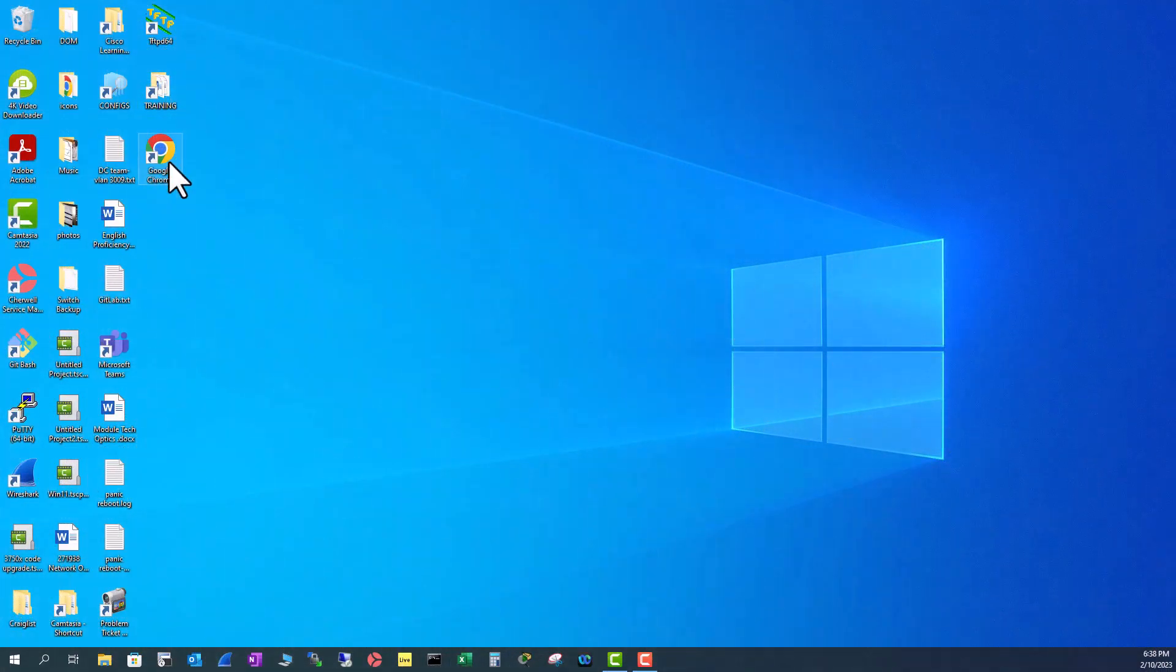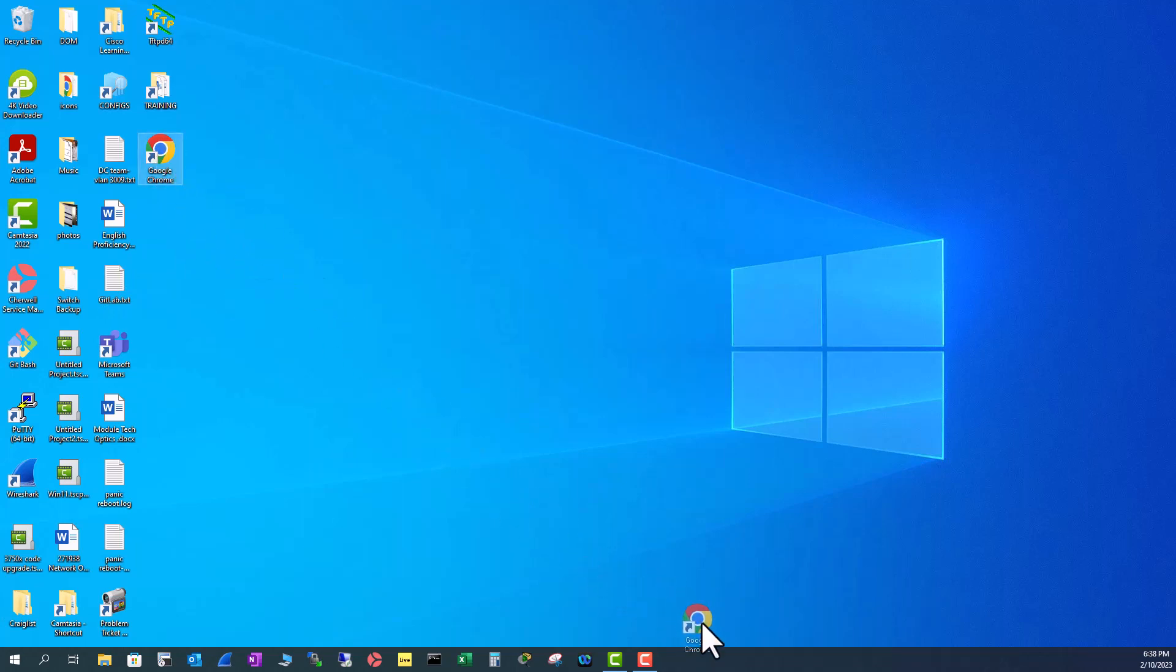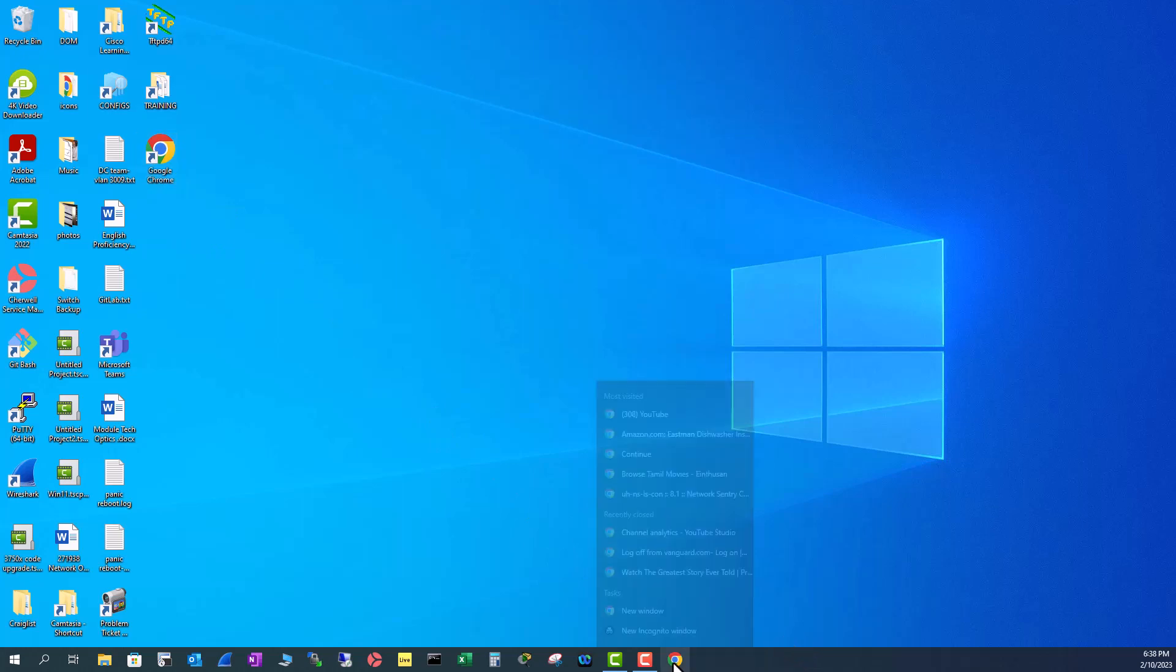Google Chrome is a shortcut right now. You can see this arrow. That means it's a shortcut. You can just drag this to your taskbar and pin to your taskbar. That is pretty easy also. So let me unpin this one.